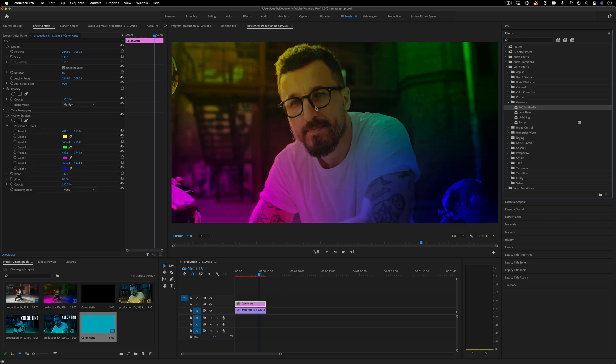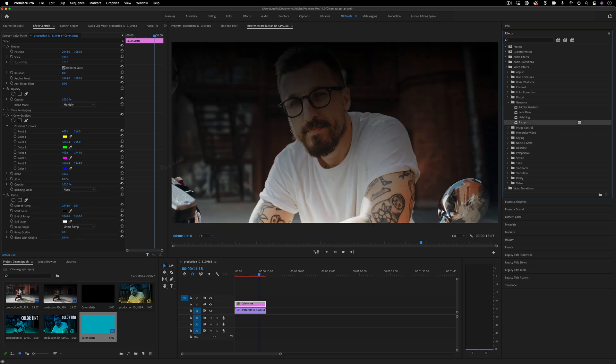This allows you four different colors at once, kind of like a multi-tint. Or you have the Ramp effect, which is just a simple two-color gradient.